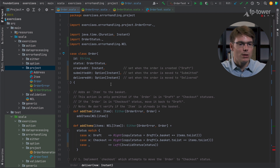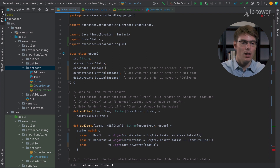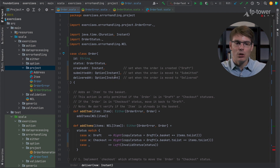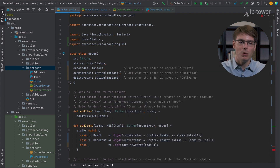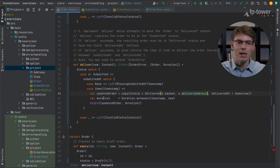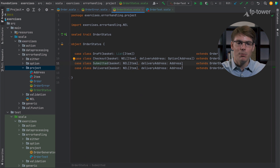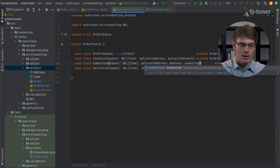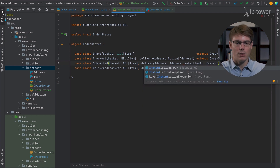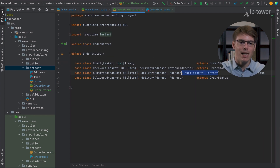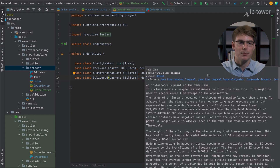Now we have createdAt — it's not optional, it's always there, so that's fine. submittedAt: we know this field is set during the submitted status. If you remember, when we implemented the deliver method we had a case where we checked if submittedAt is defined or not, but we know that if you are in submitted status it must be defined. So it makes sense to define it as a field on the submitted status — an Instant. submittedAt doesn't make sense in draft and checkout, but in submitted and delivered it must be defined.